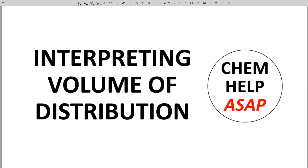Good day to you from Chem Help ASAP. Volume of distribution can be a confusing concept and difficult to interpret. Let's take a closer look at it.